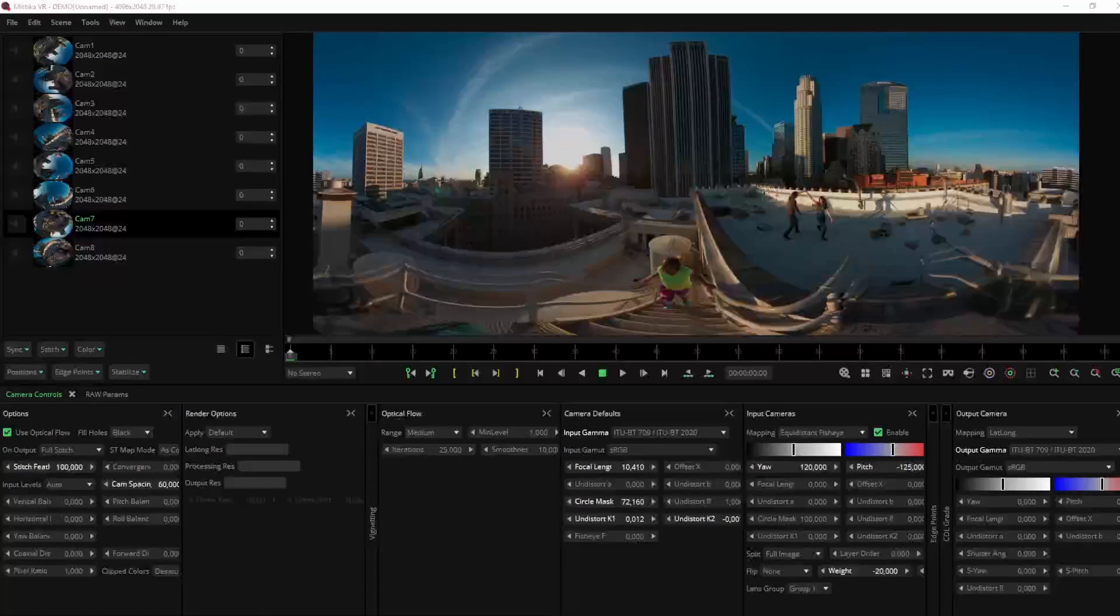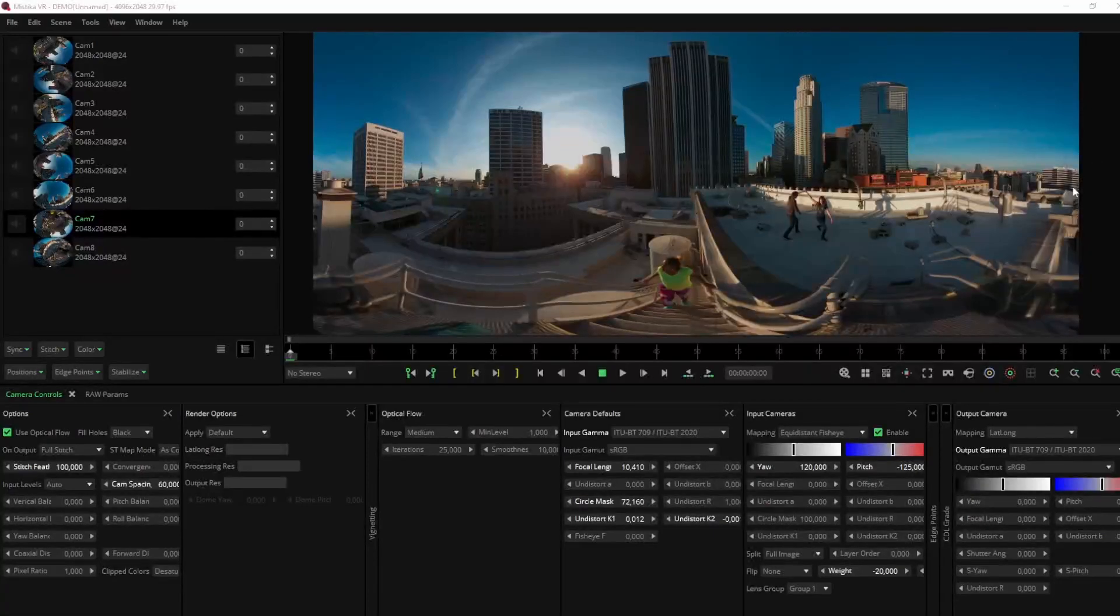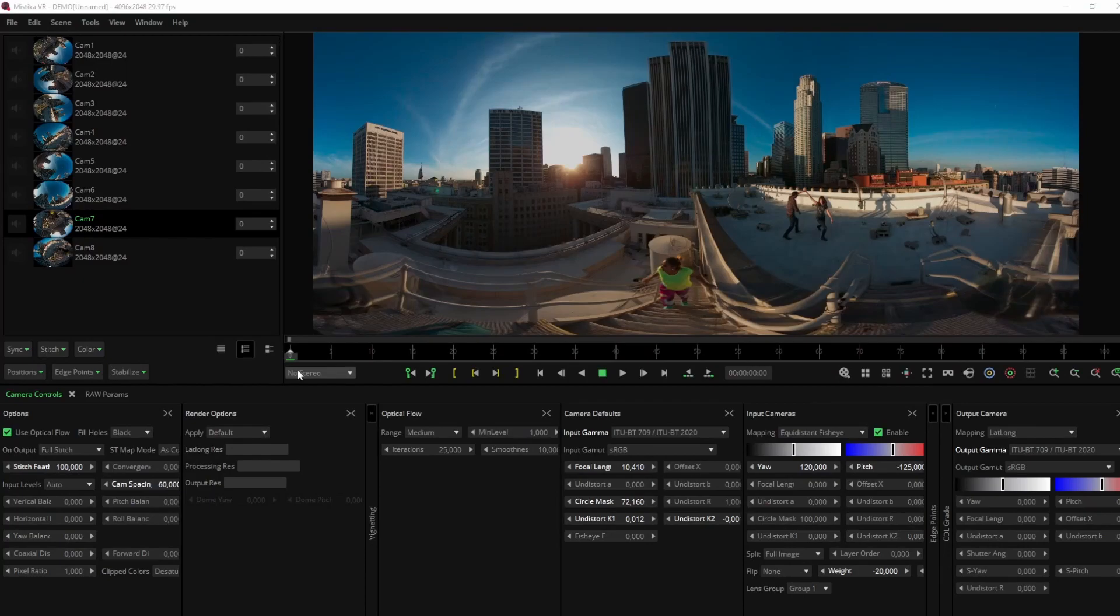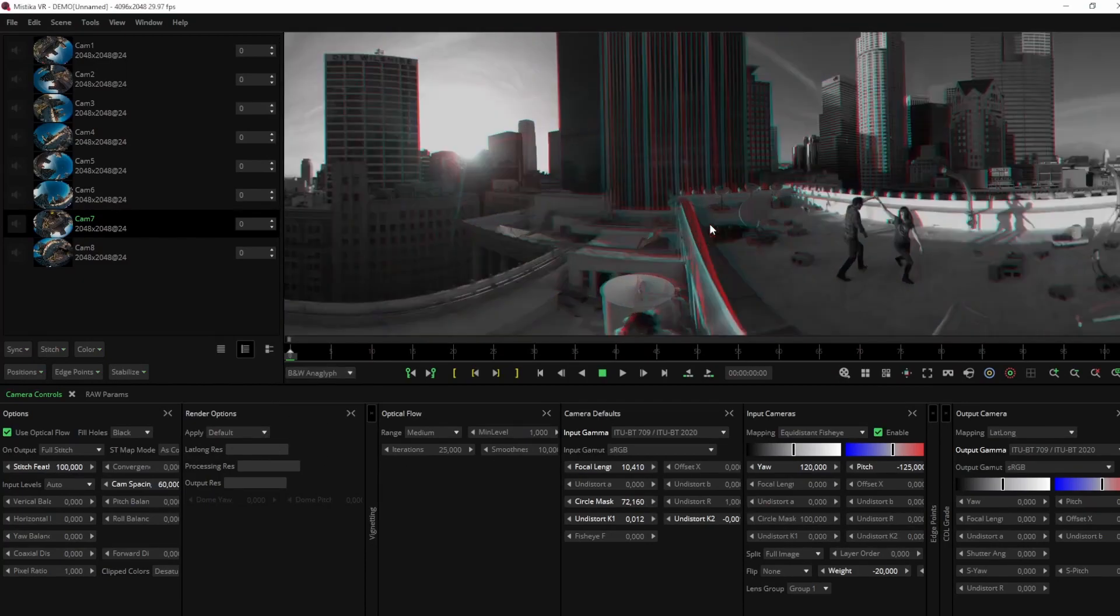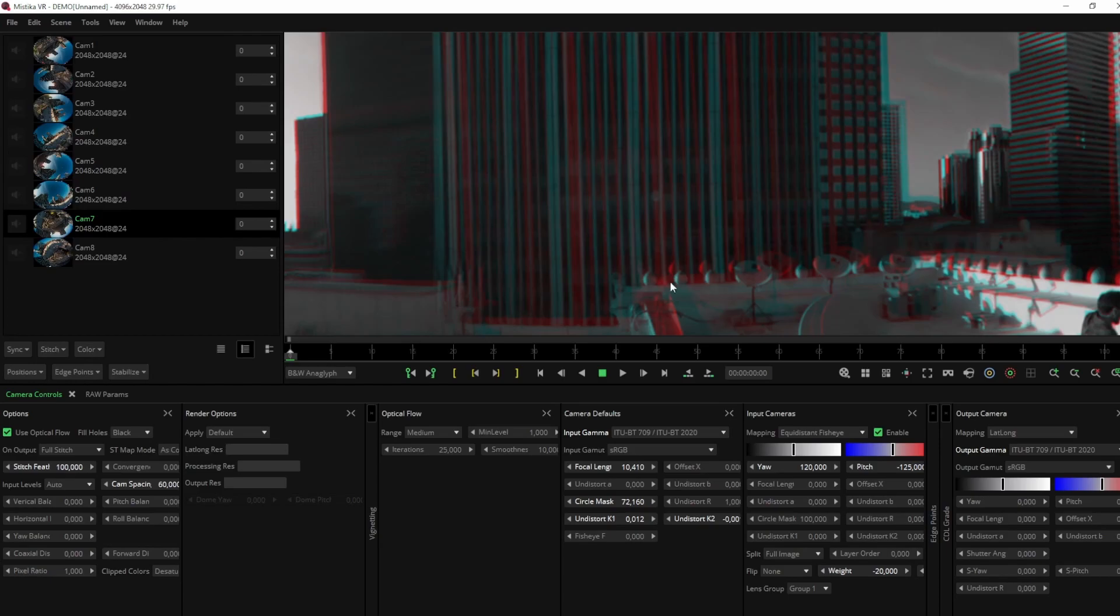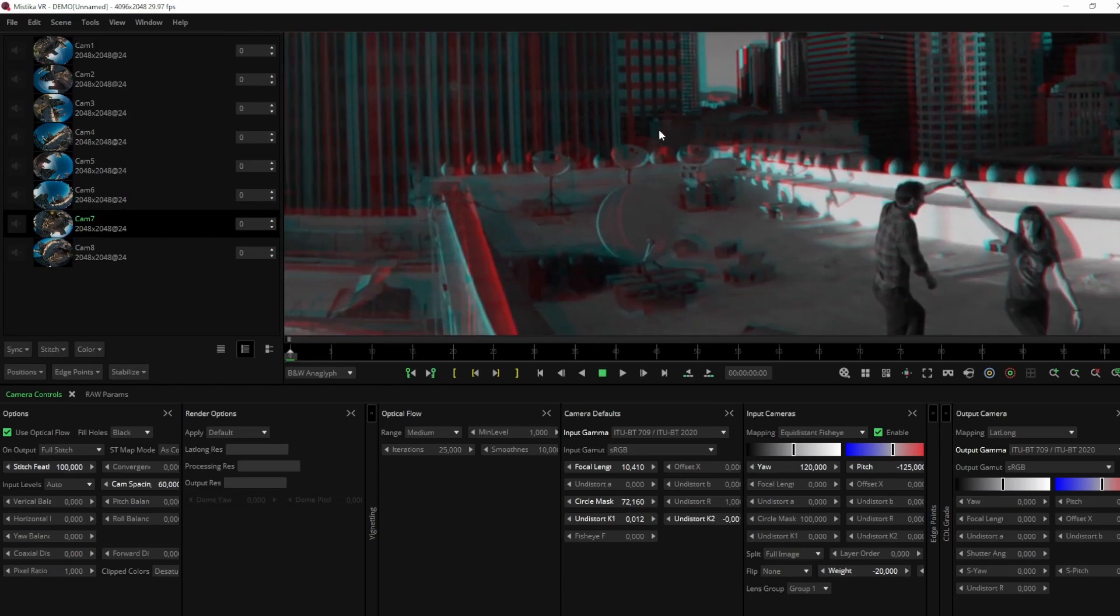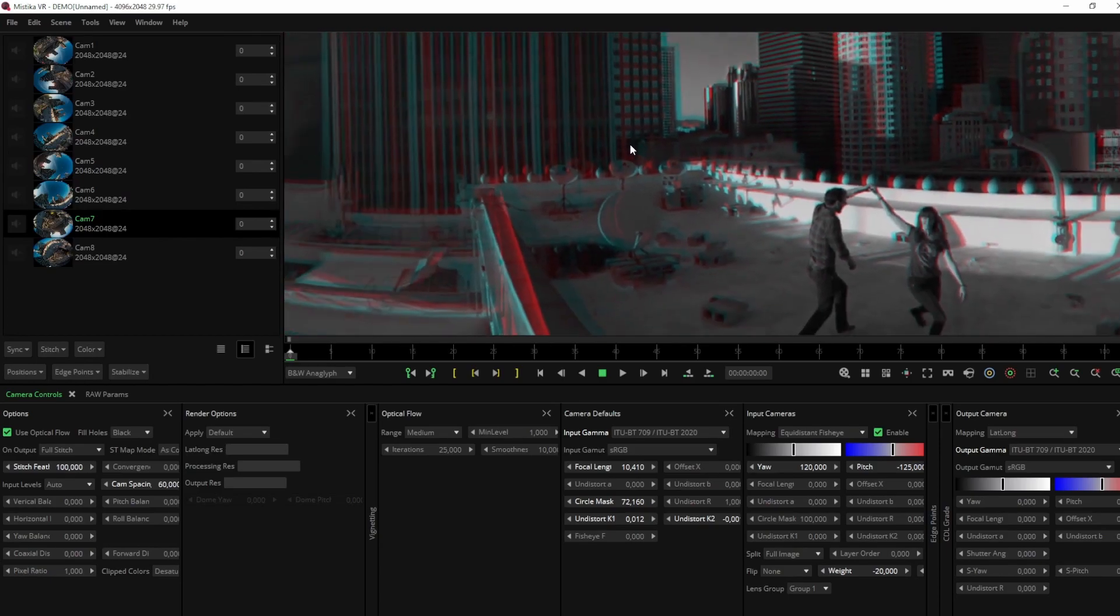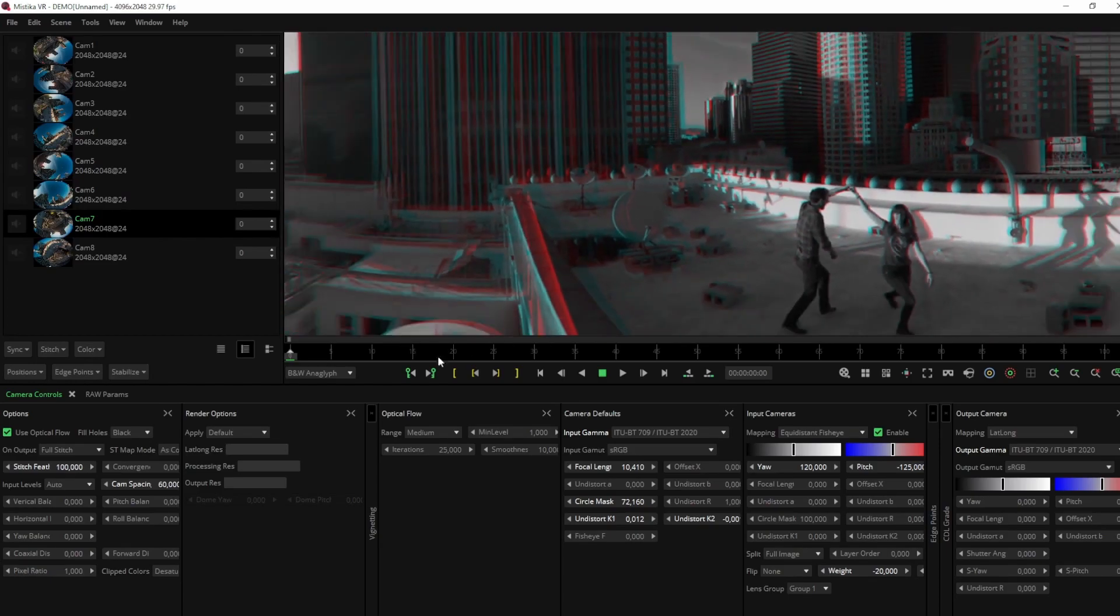After applying the preset and making some corrections, this shot still exhibits several calibration issues. As you can see, the black and white anaglyph view is misaligned. To correct this, we'll open the Auto Calibrate tool.